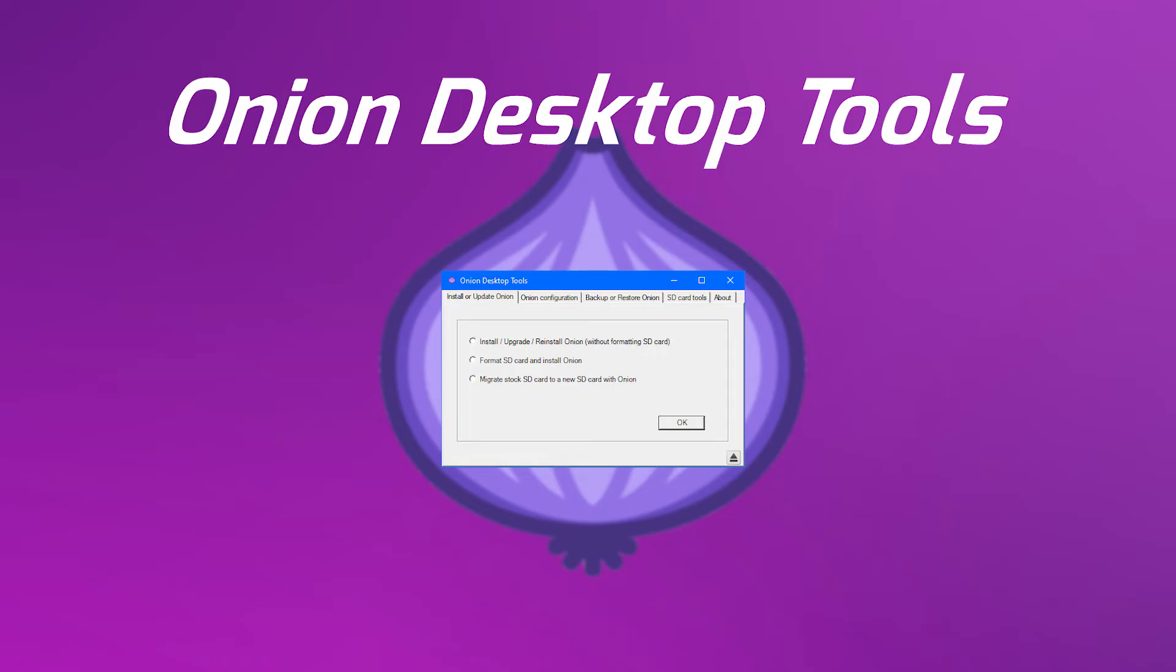Onion Desktop Tools is a Windows program that simplifies the preparation of a micro SD card for Onion. It will help you format the SD card, download, install, update, and configure Onion in a really easy way.